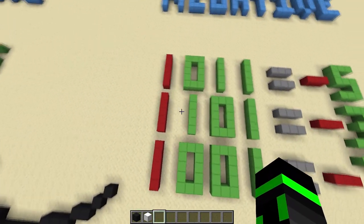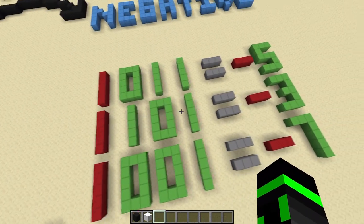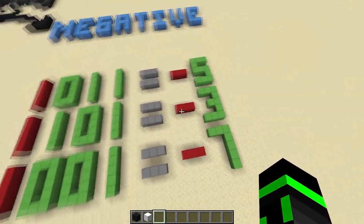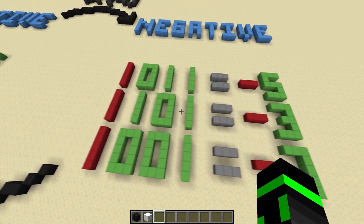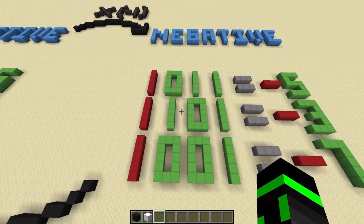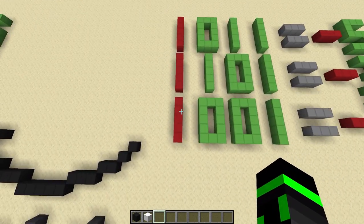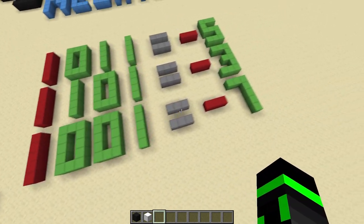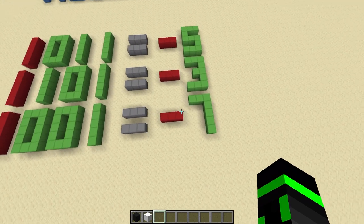So 1, 1, 0, 1 is negative 3. It doesn't look like it, but that's what negative 3 is. 1, 0, 0, 1 is negative 7.